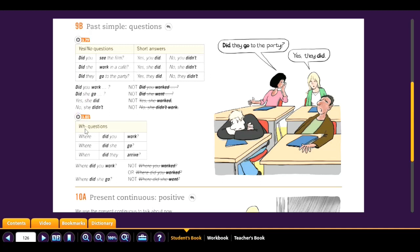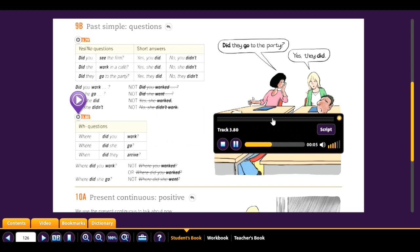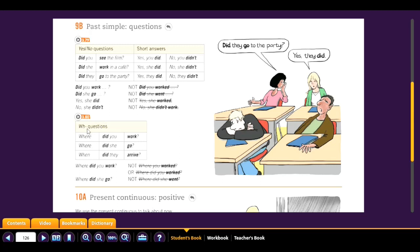For Wh- questions. Track 3.80: 'Where did you work?' 'Where did she go?' 'When did they arrive?' The Wh- word comes first. Say 'Where did you work?' — not 'Where you worked?' And 'Where did she go?' — not 'Where did she went?' The verb stays in base form because 'did' already indicates past tense.